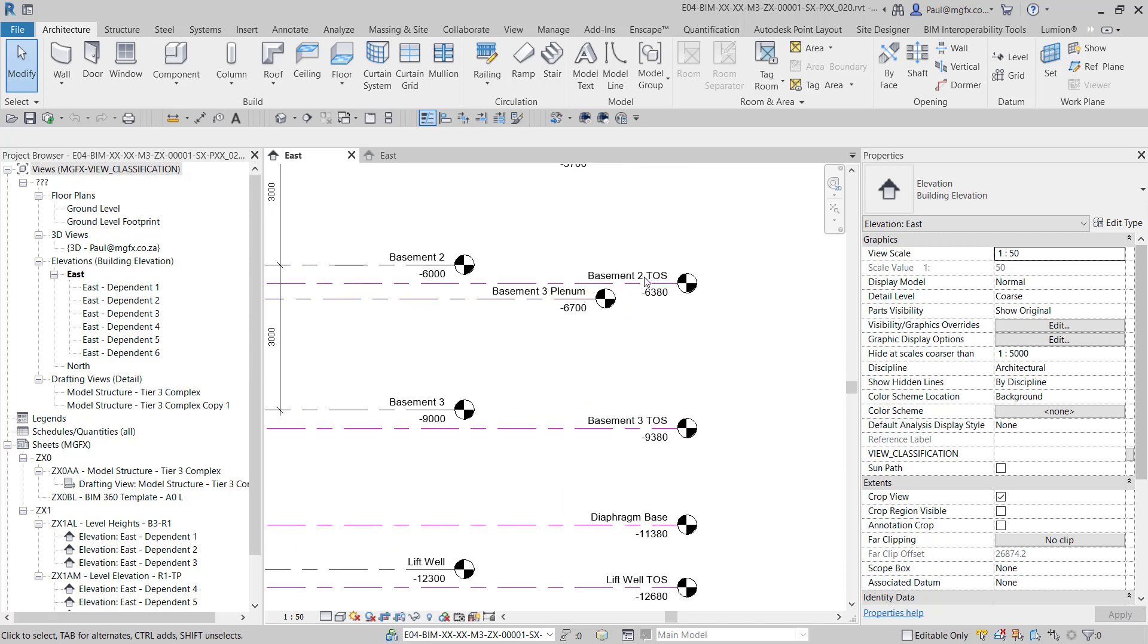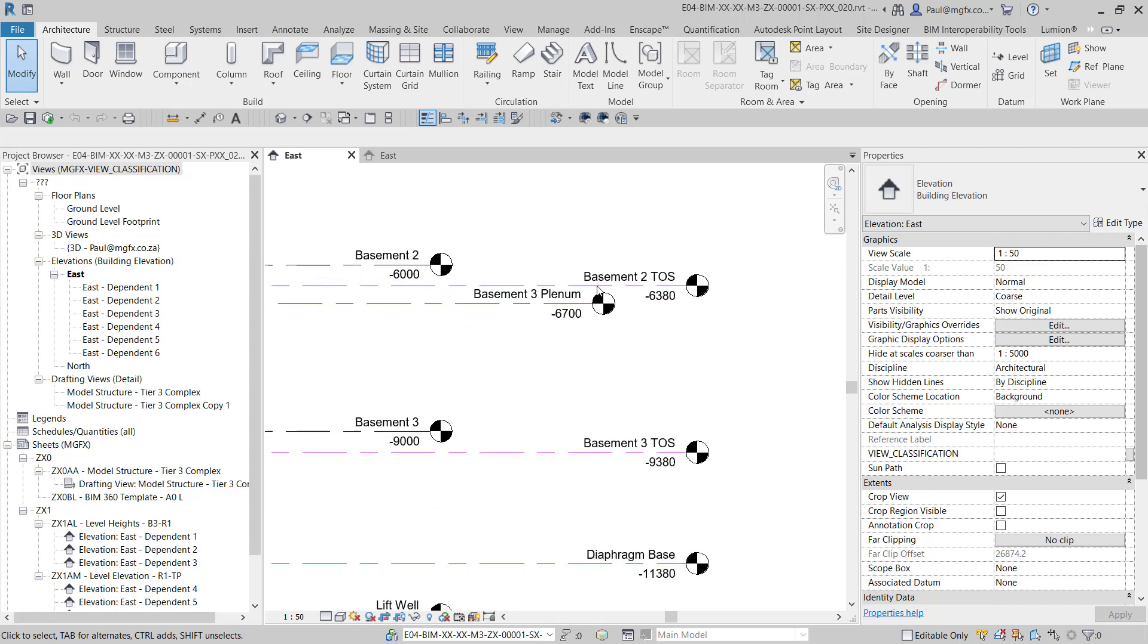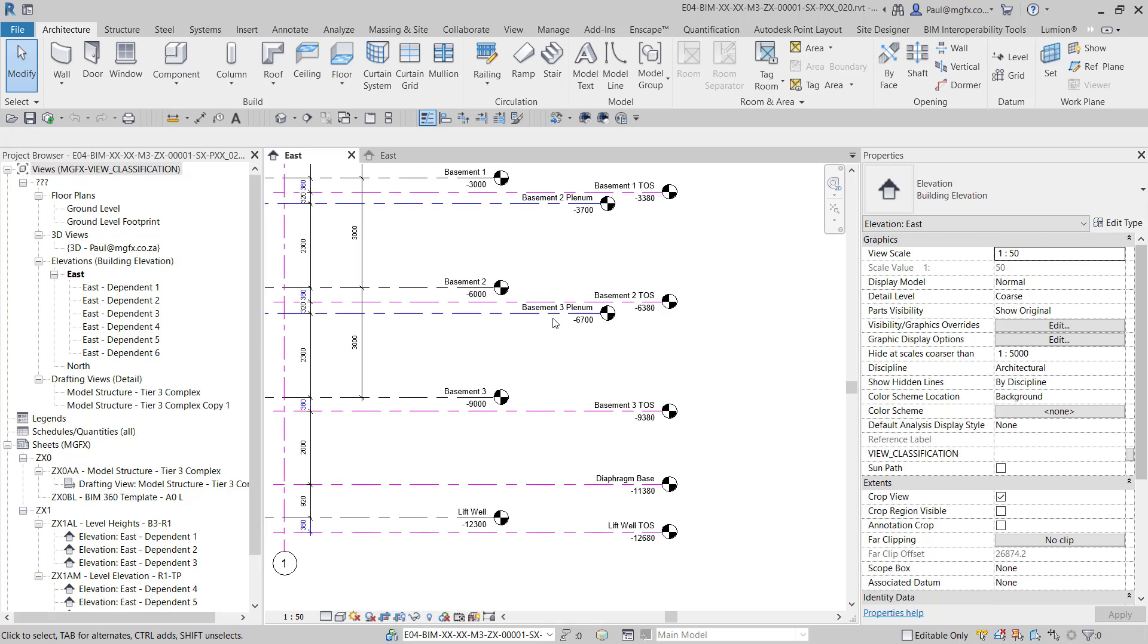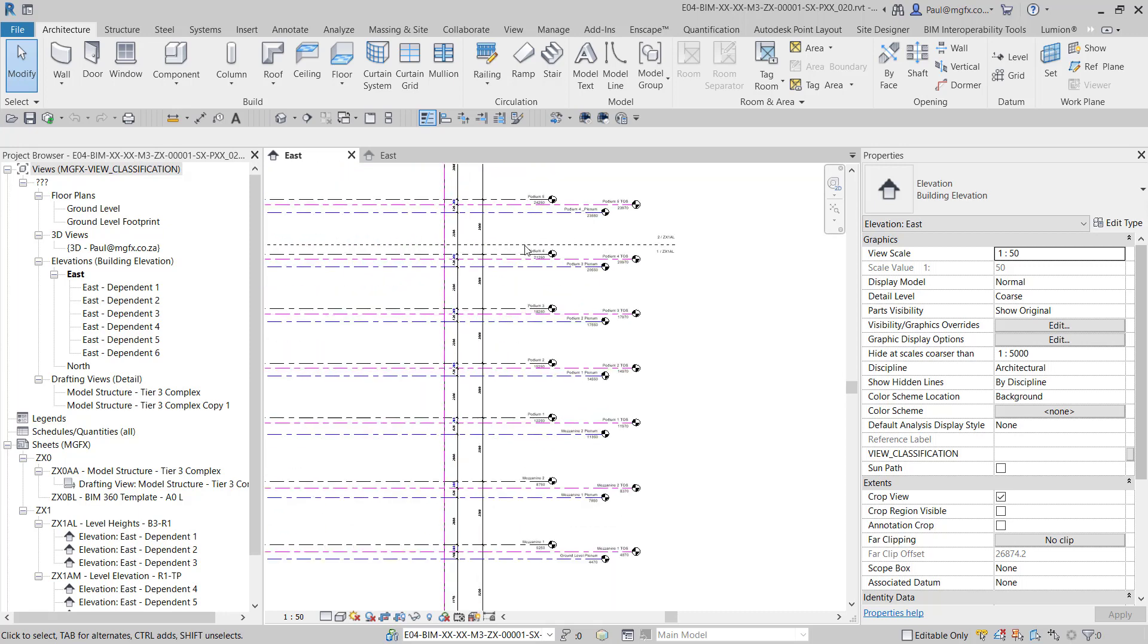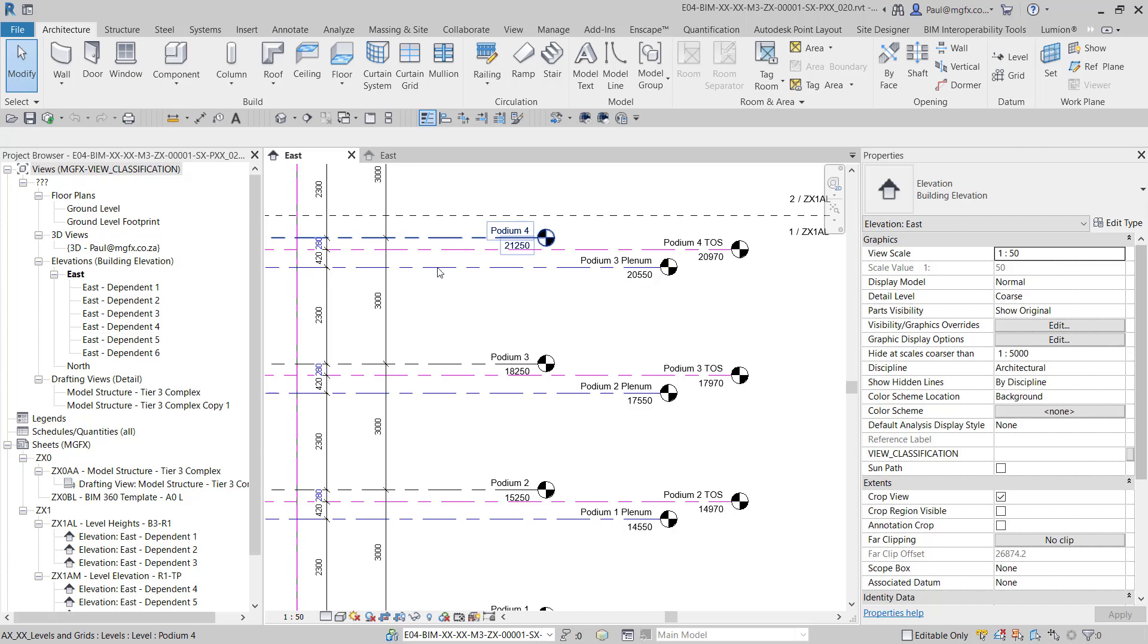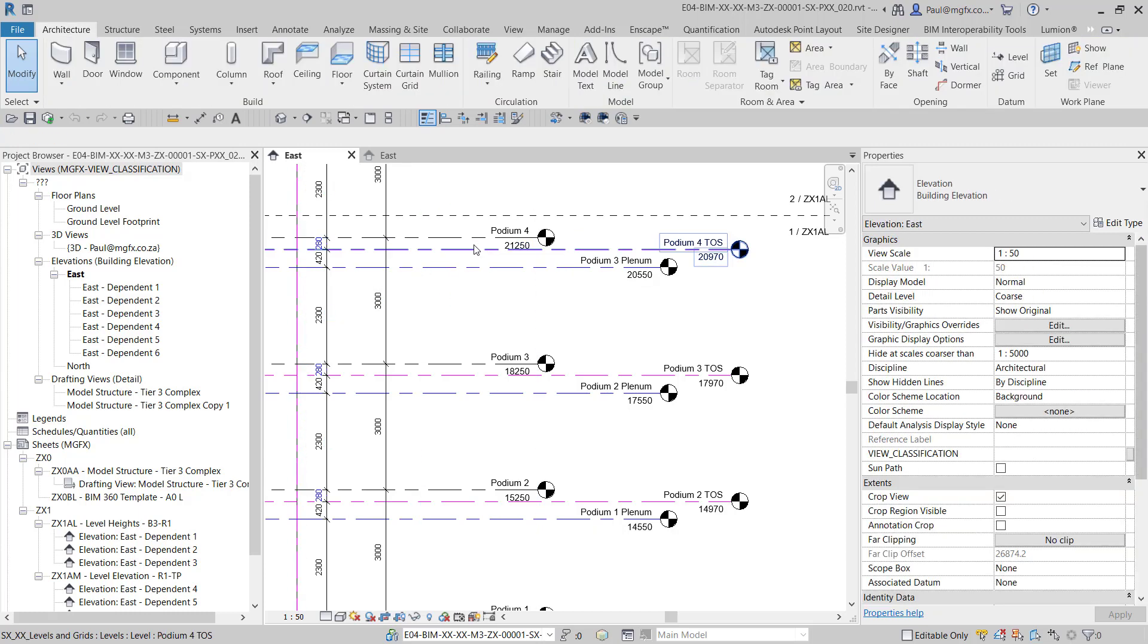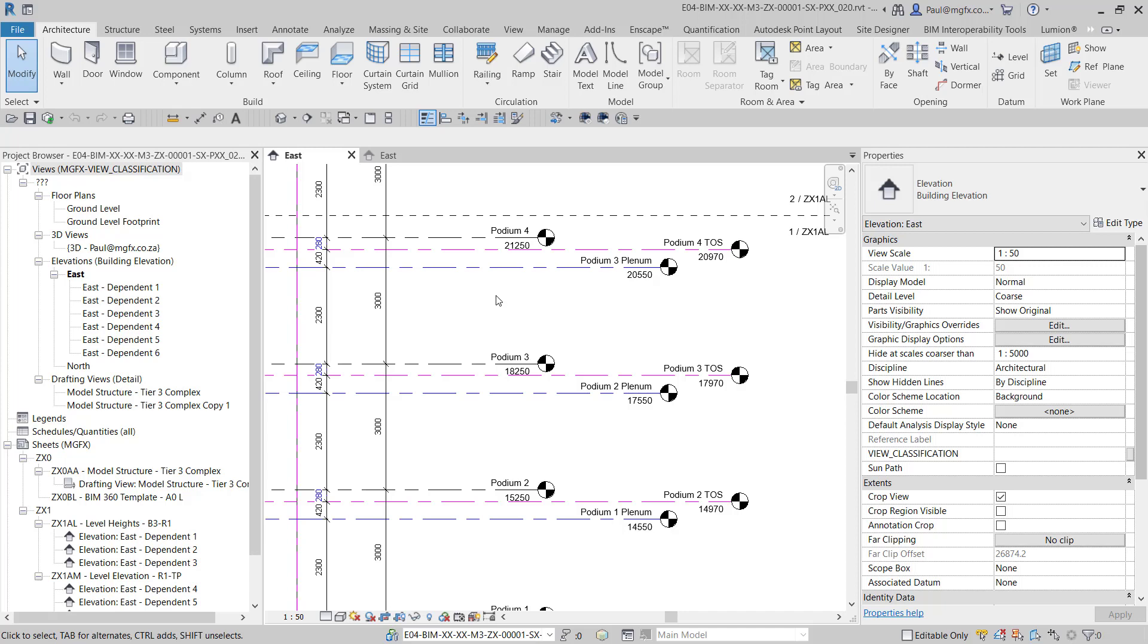The black level that you can see here is the architectural level—that's usually the finished floor level. We typically have a top of structure that's structural, and then we have the plenum which is mechanical. Each one of the disciplines would want to work with different levels.